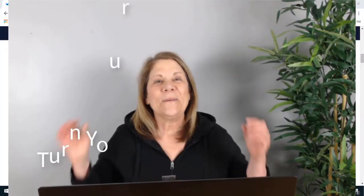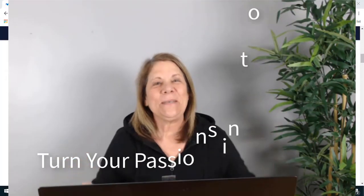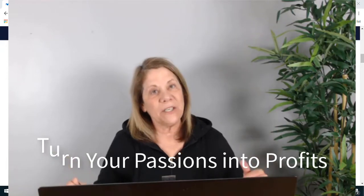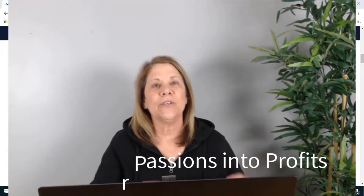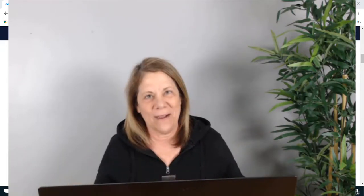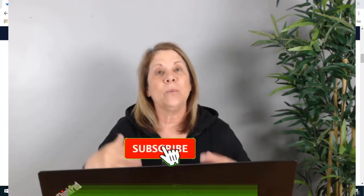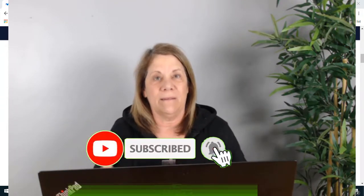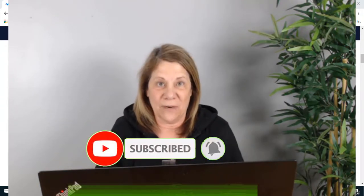My name is Vanessa DeBerlay and welcome to my channel, where I teach you how to turn your passions into profit. Make sure you subscribe to my channel where you'll get a video every week that'll help you create your channel as well as help it to grow.